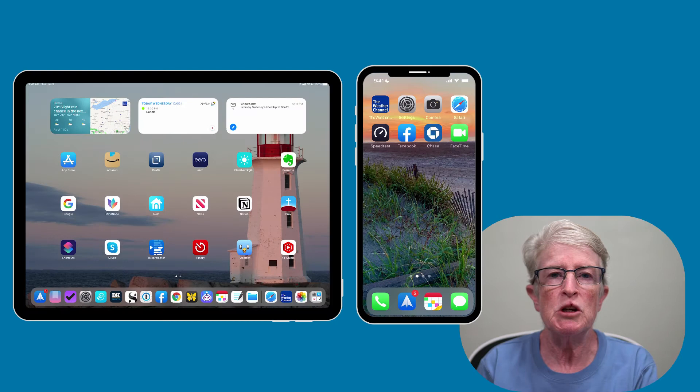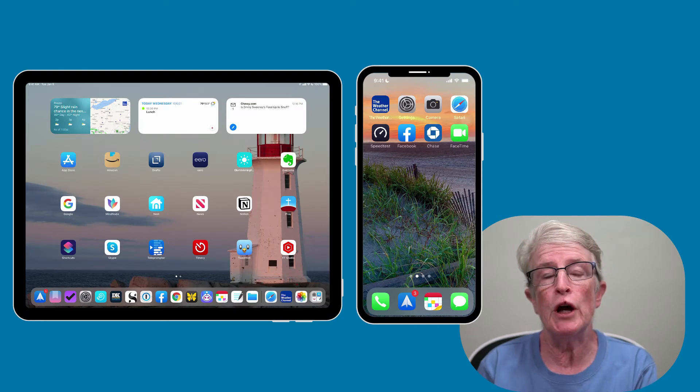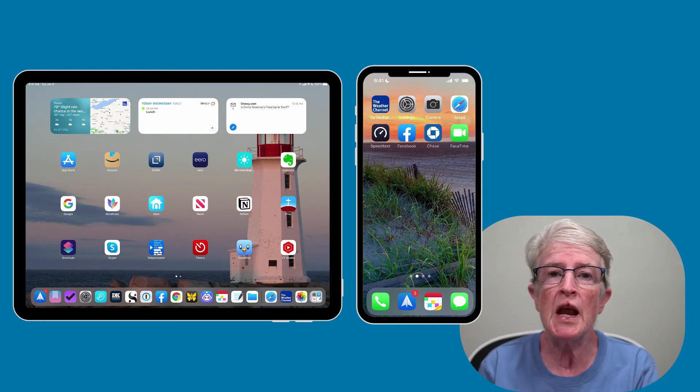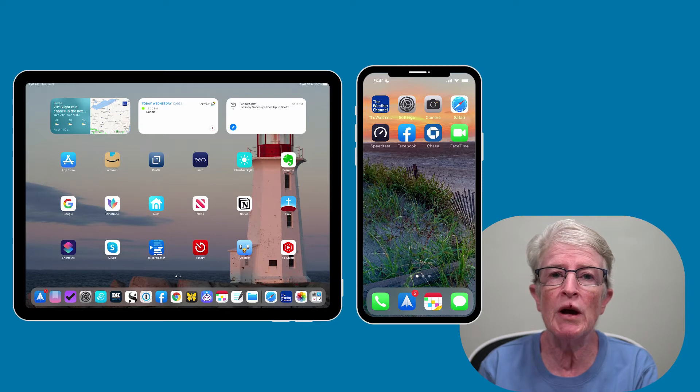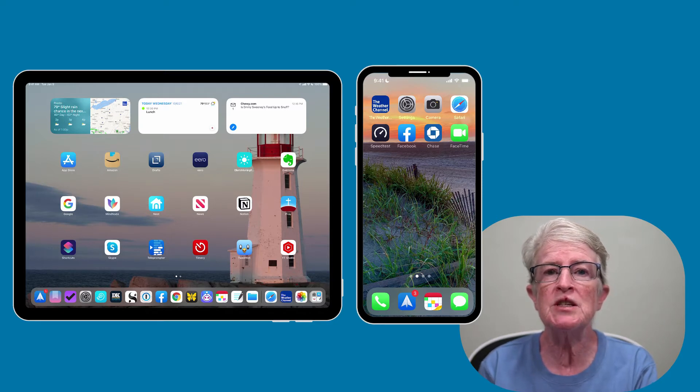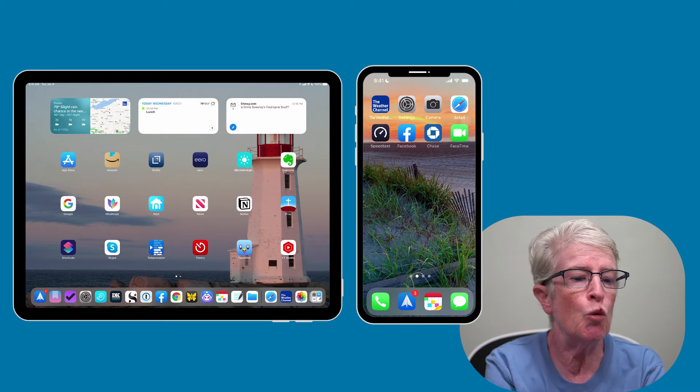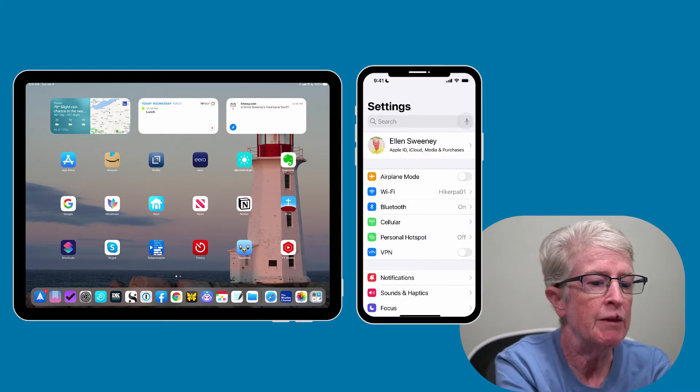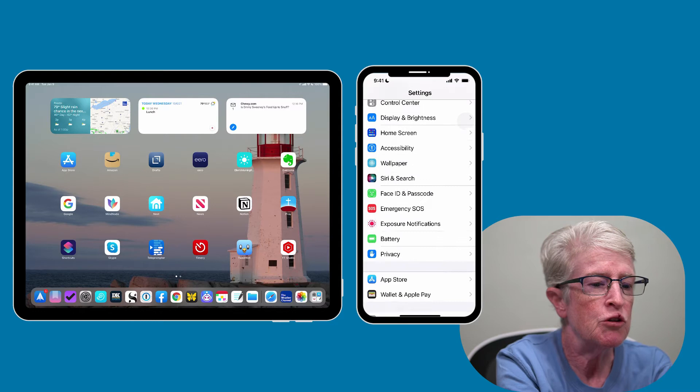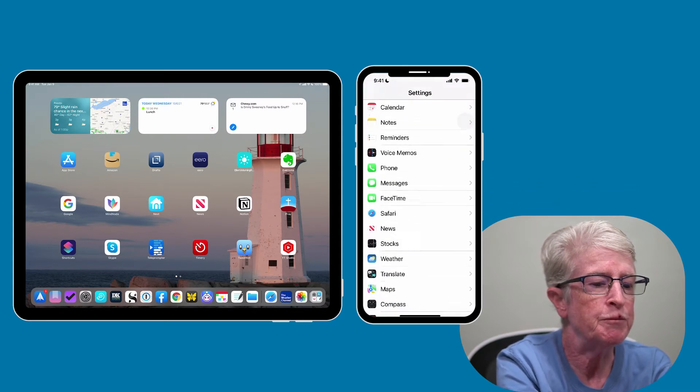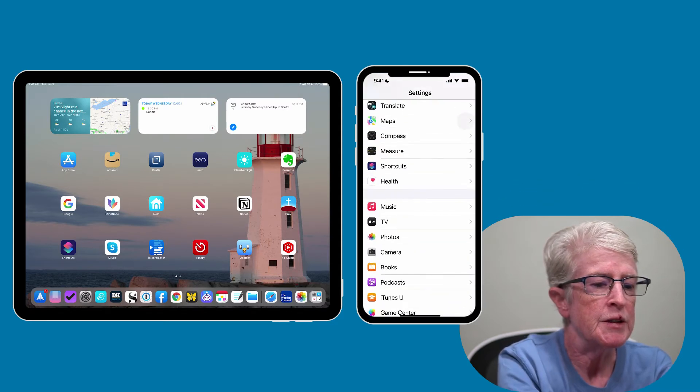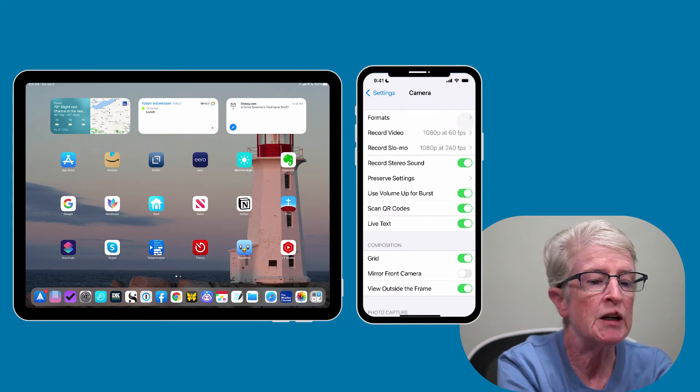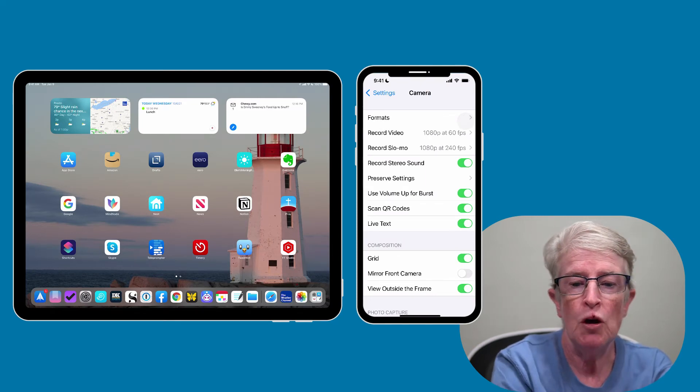Now let's make sure LiveText is turned on on the device. The feature is enabled by default in iOS and iPadOS. To locate these settings on the iPhone, you'll want to tap on Settings, and then scroll down until you come to the Camera app. Tap on Camera, and then just make sure that the LiveText toggle is turned on.